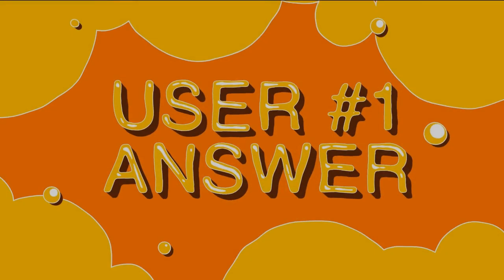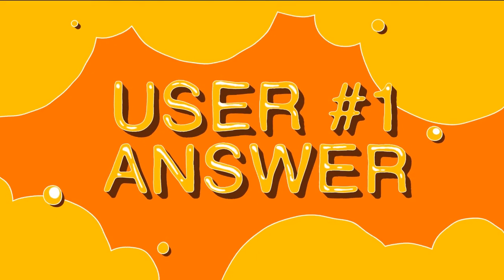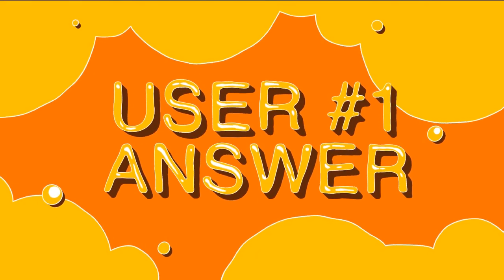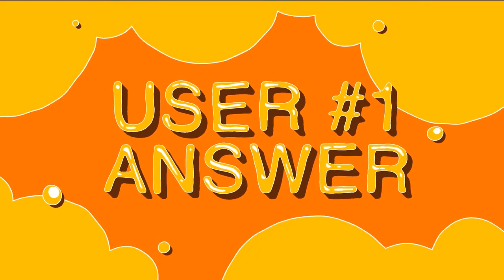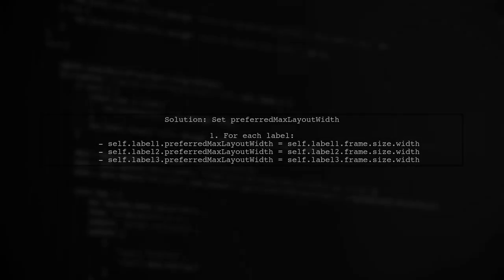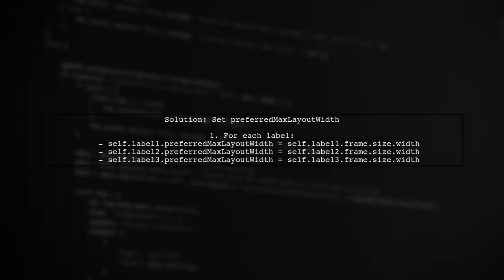Let's now look at a user-suggested answer. If you're having trouble with UI table view section headers not updating their height properly, here's a solution. Set the preferredMaxLayoutWidth for your multi-line labels to match their frame width.